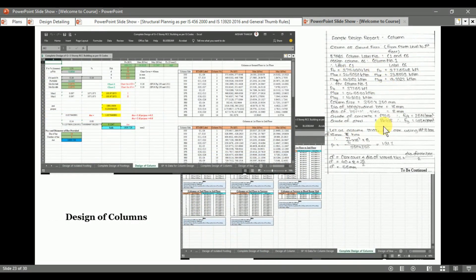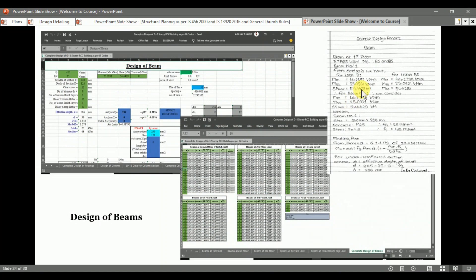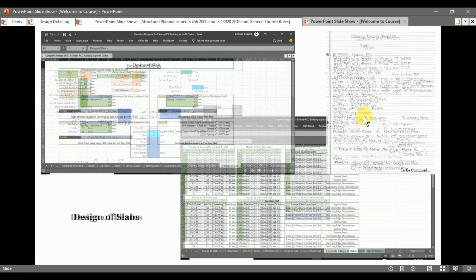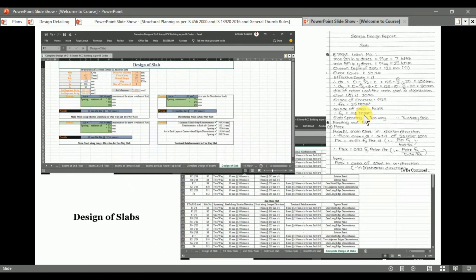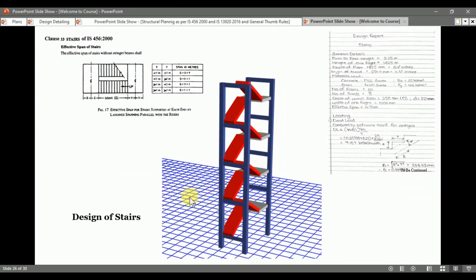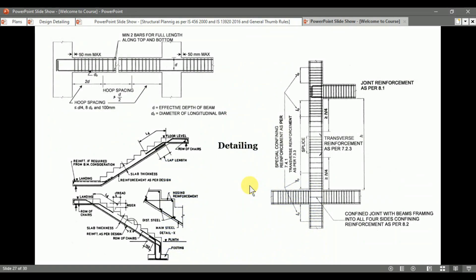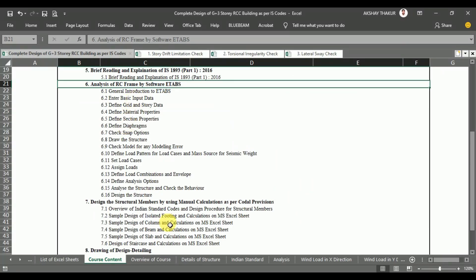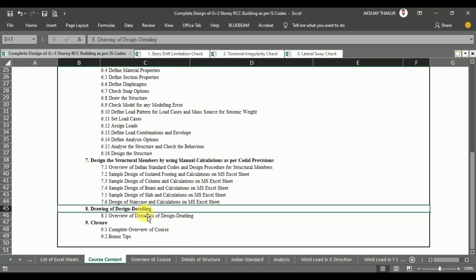After that, we design the columns. First, we design one column by manual calculation, and similarly, with the help of a Microsoft Excel sheet as per SP 16 and IS 456, we design all other columns. The same procedure we follow for the beams and slabs, and we design the staircase by manual calculations. At the end, we see the detailing of our structural elements. In this way, sections 6, 7, and 8 are completed.